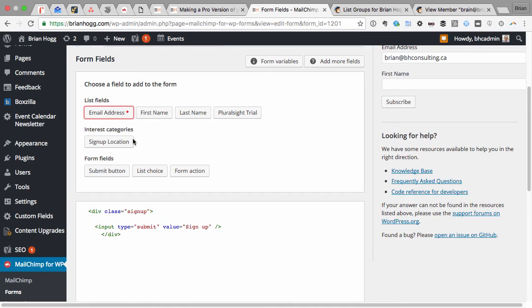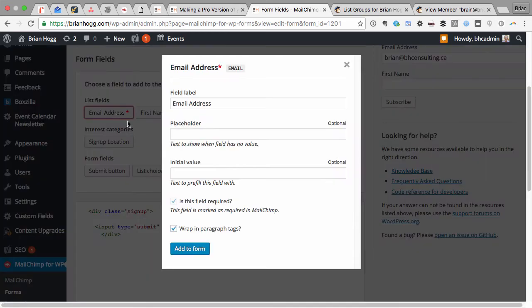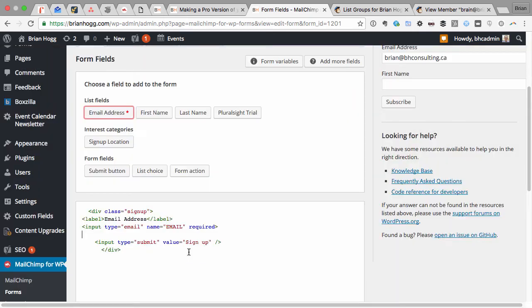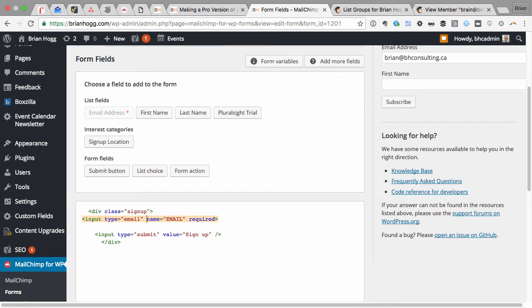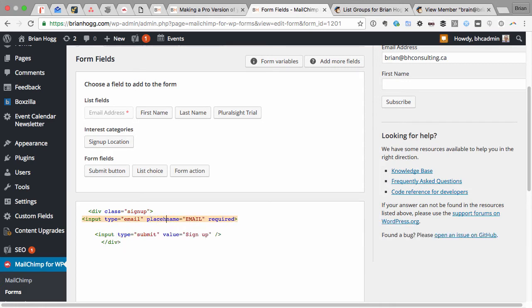All I need to do is at minimum add the email address, which is required. So if I click that, I'll uncheck that. Add to form. I don't really want the label. I'll just have the email form there and maybe a placeholder.